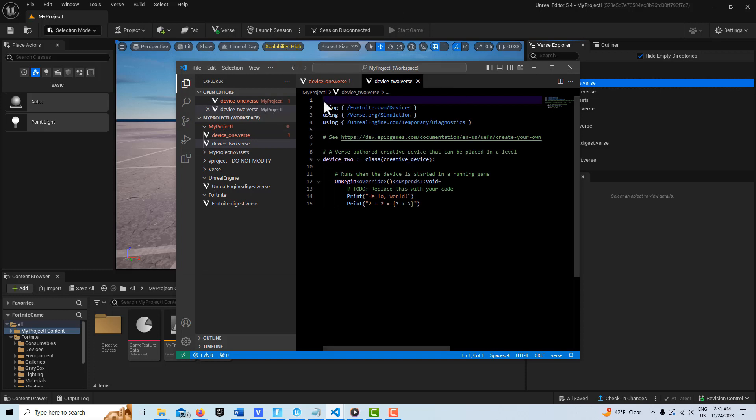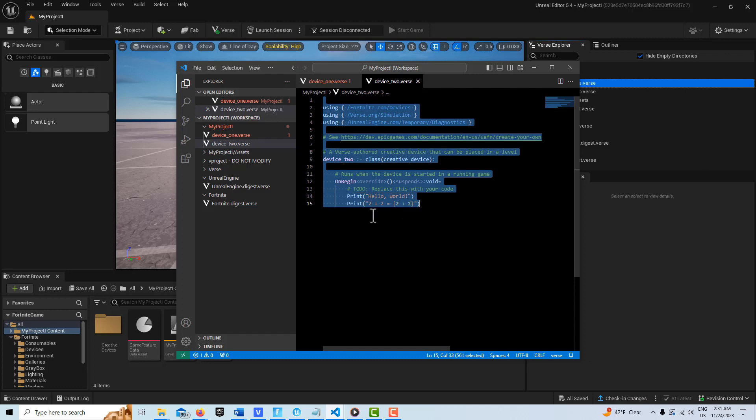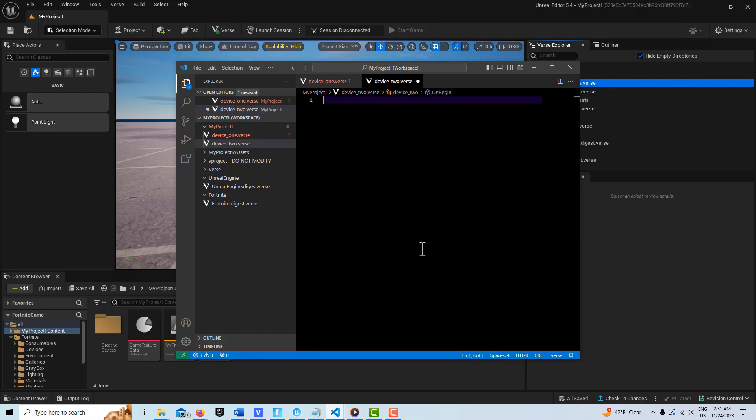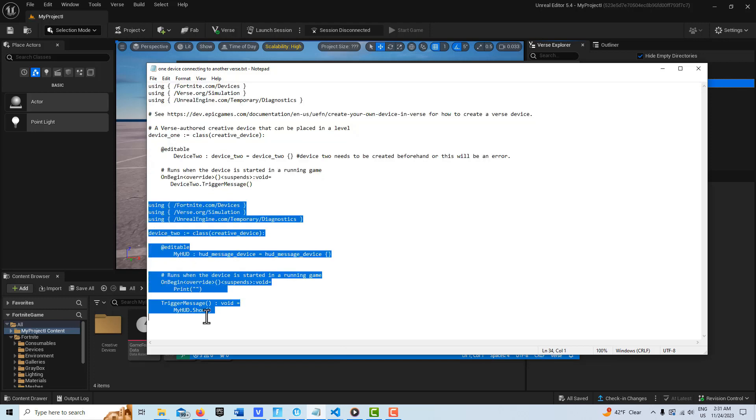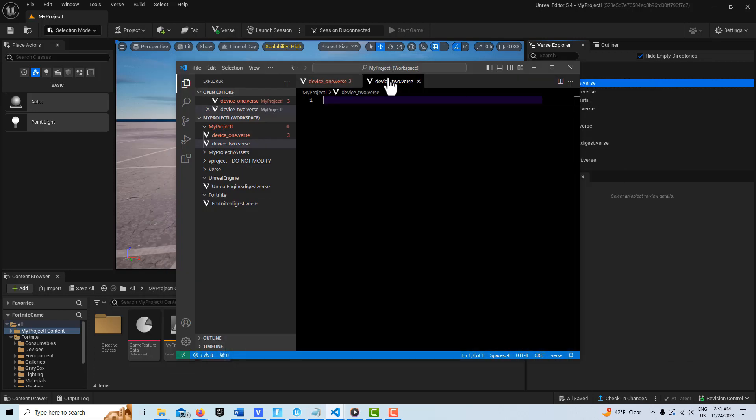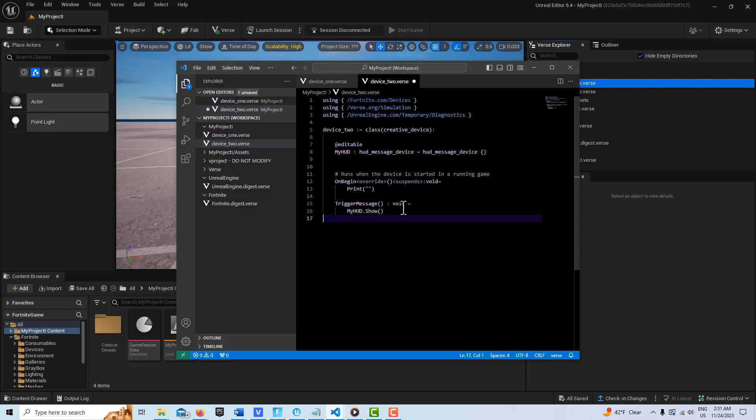We're just going to select all this and delete that. We're going to come in here and just select this section of code, and we'll go Ctrl+C and come up here and go Ctrl+V.